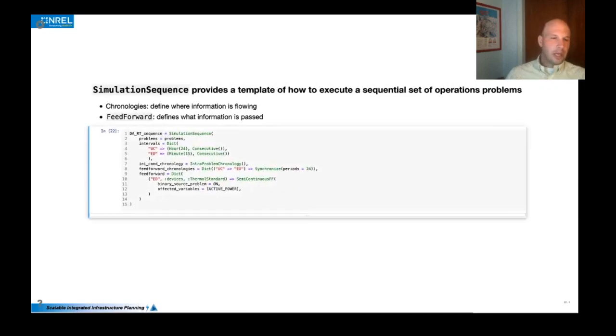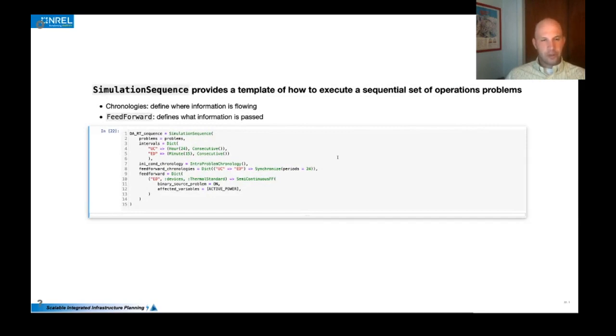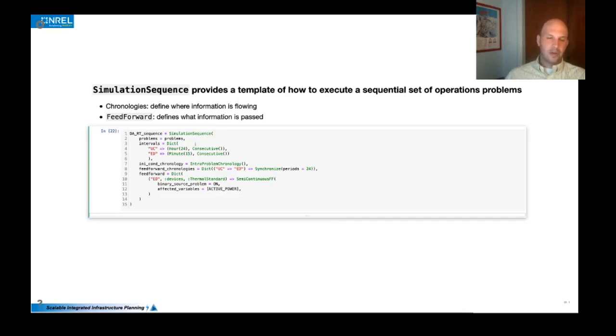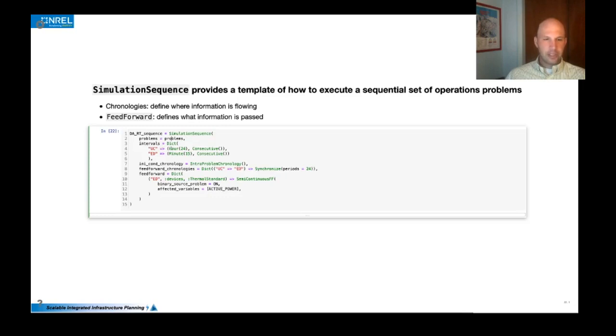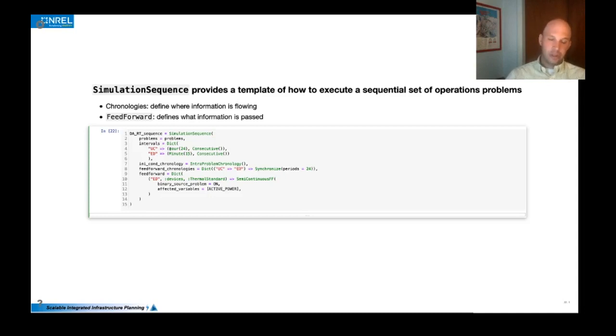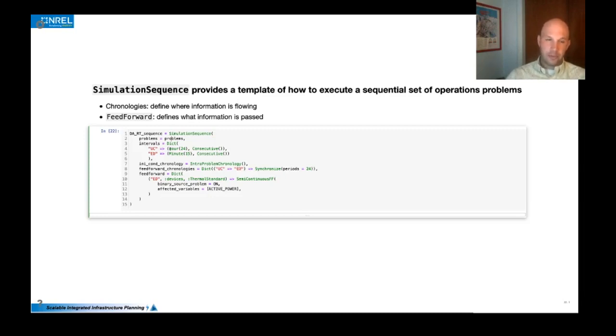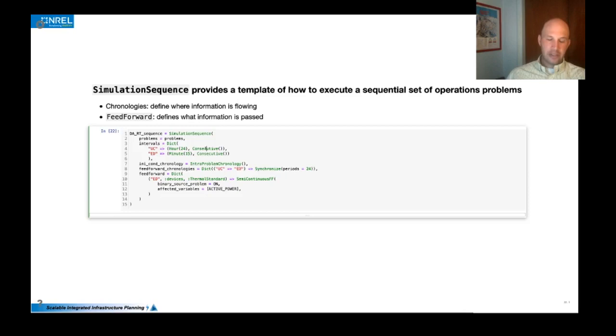And then finally we can also define the way that information flows between those problems and between different steps of those problems. And so we call this a sequence and the sequence really takes that list of problems and then it defines a few things. So first it defines the horizon of the problem. And in the unit commitment case, we have a 48 hour problem, but each time we solve that problem, we want to step forward 24 hours and that's this interval calculation here. And we want to do that in a consecutive fashion. We have other options of receding horizon and things like that. Similarly with the economic dispatch, we want to solve one hour problems stepping forward 15 minutes each time.